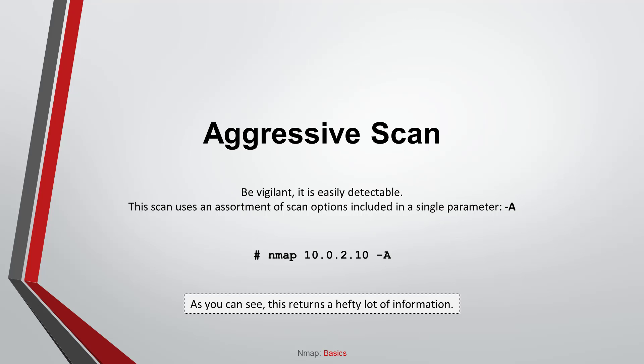Aggressive scan. You have to be vigilant because it is easily detectable. This scan uses an assortment of scan options included in a single parameter, dash capital A. Please note, as you can see, this returns a hefty lot of information.